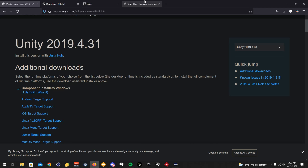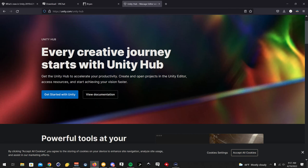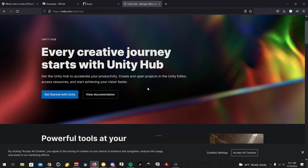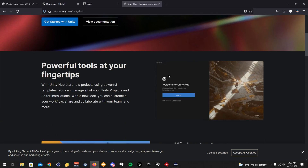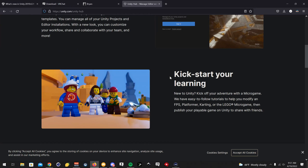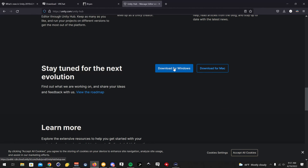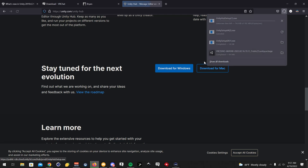After that, you're going to want to go to my other link in the description, which is Unity Hub. It helps you manage project folders and also Unity versions if there's ever an update. So you're going to want to scroll down and click download for Windows.